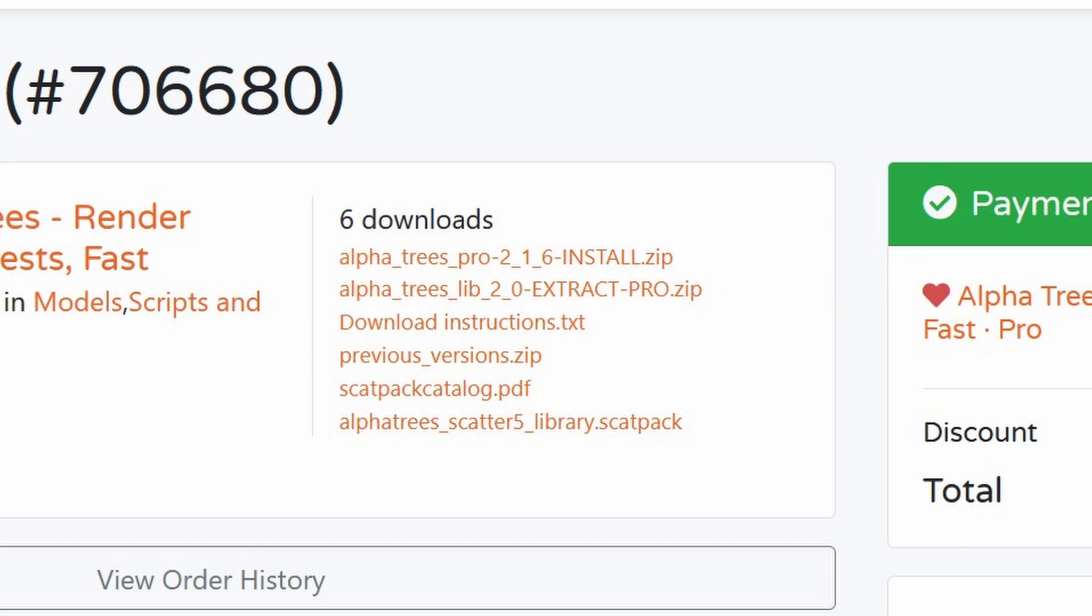Something to note is that there are also older versions of the add-on in the downloads that are meant for older versions of Blender and don't have all the features included in the new version. Currently, the latest version should be marked 2.0 or above.